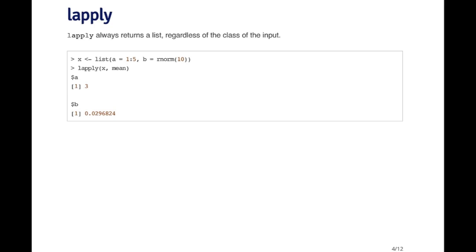You can see that when I call lapply on X and apply the mean function, I get another list back. Notice that the list has the same names as the original list, A and B. But now I've got the mean of the first element and the mean of the second element.